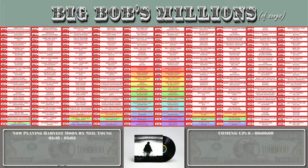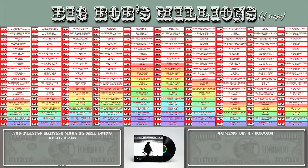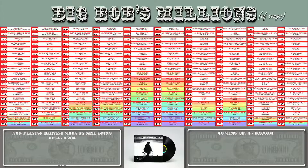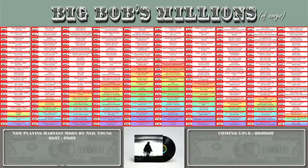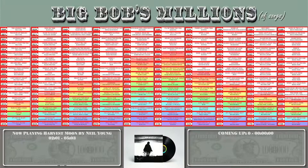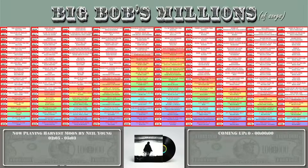This is my Fruitbox skin that I call Big Bob's Millions, and there's a story behind this. There's a Facebook group that I'm a part of called Digital Jukebox Builders — it's a great group if you're into jukebox software and building your own jukeboxes.